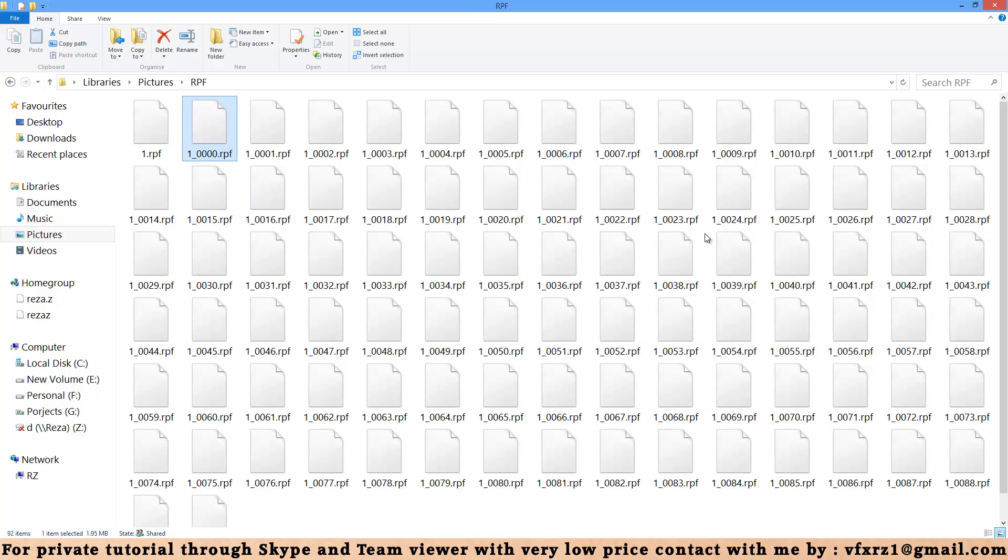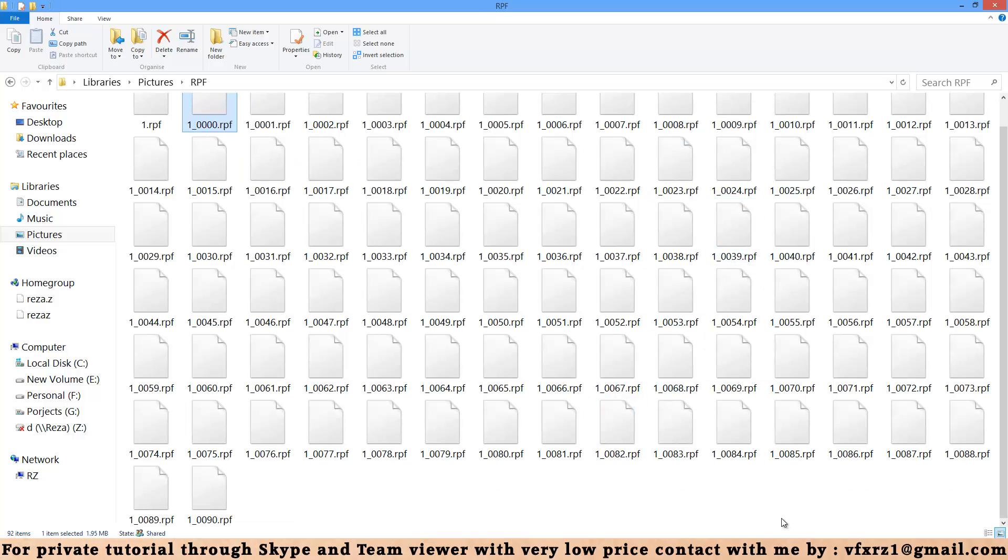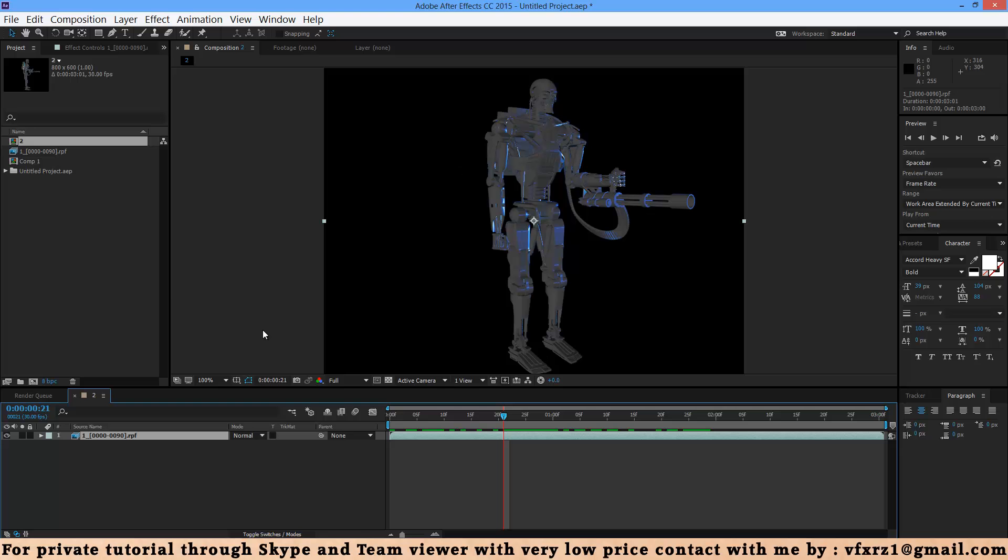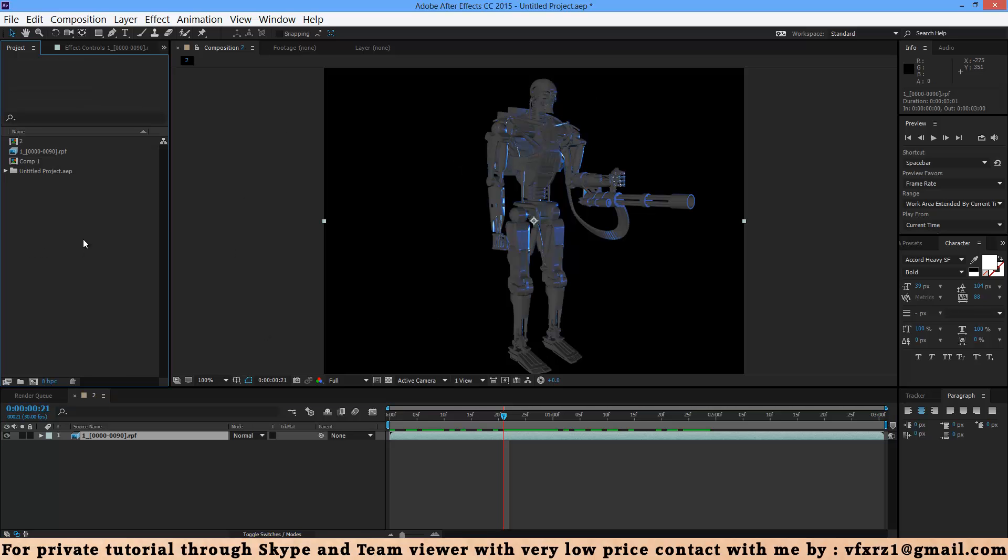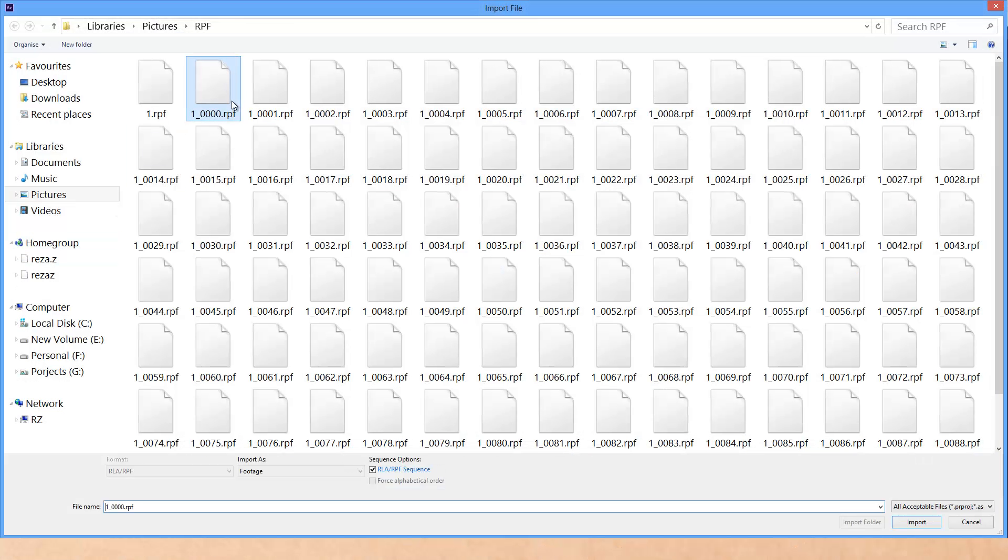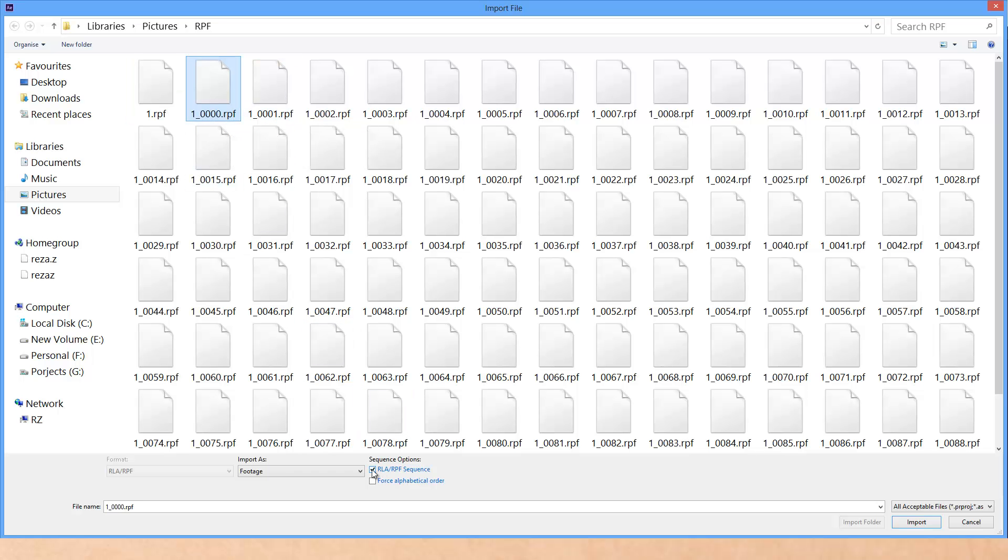After render that, here you can see for example an RPF file. After that you should open After Effects and here select first RPF file. You should turn on this checkbox and after that select import.